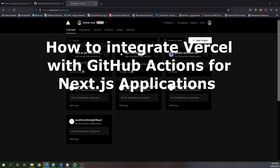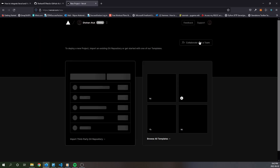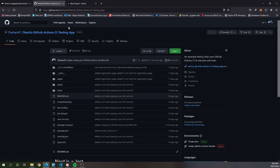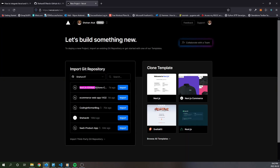How to integrate Vercel with GitHub Actions for Next.js applications. This section focuses on how to integrate Vercel with GitHub Actions. First, log into Vercel.com and click on Create New Project. Import a Git repository — fork the GitHub repo mentioned in the video description into your own account, then import that repository. For the purposes of this tutorial I'll be using this repository; it's already imported so I won't be importing it additionally.